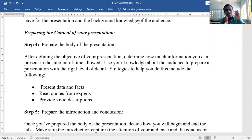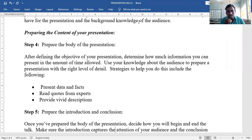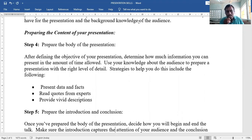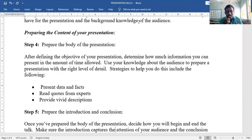Use your knowledge about the audience to prepare a presentation with the right level of detail. Strategies include: present data and facts — whatever is true. Don't give false information or opinions; facts only. Quote from experts and famous persons in that area, such as veterans in economics or finance.